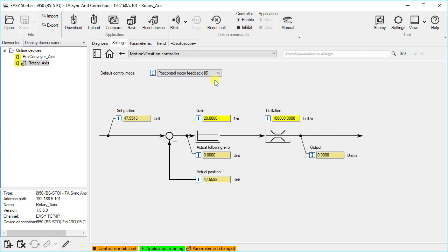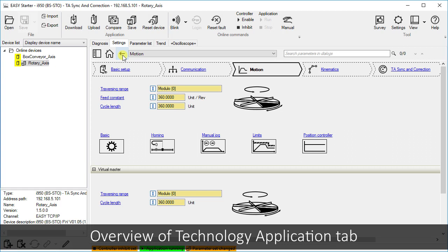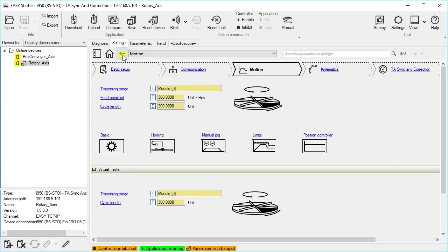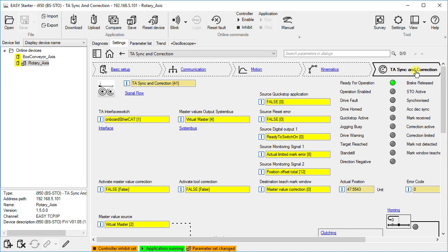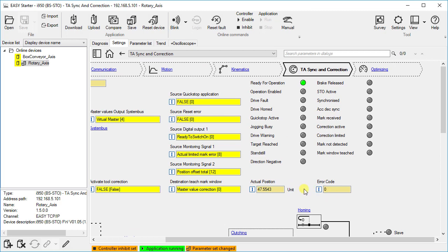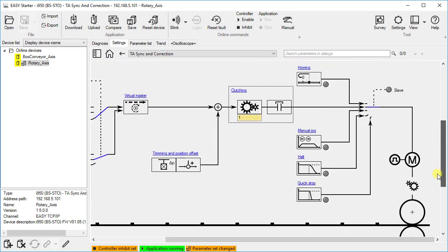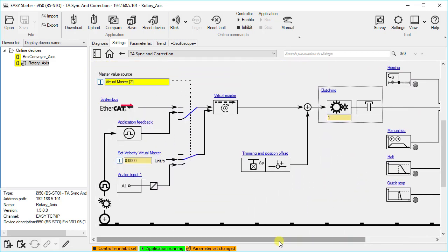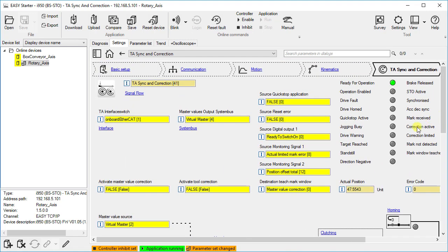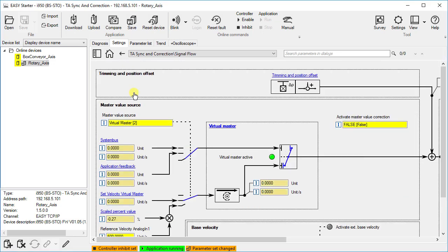This means that the most important kinematics and motion settings have been done. Next let us take an overview of the technology application, TA for short. Click on the main commissioning step of the TA — in our case the TA sync and correction. At first we are on the overview interface of the active TA. This interface view is divided roughly into three sections: the setting of essential control signals is on the left, important status signals are visualized on the right, and a simplified signal flow is visible below. Click on the signal flow to find more details like the source values and connected paths of signals to the drive.